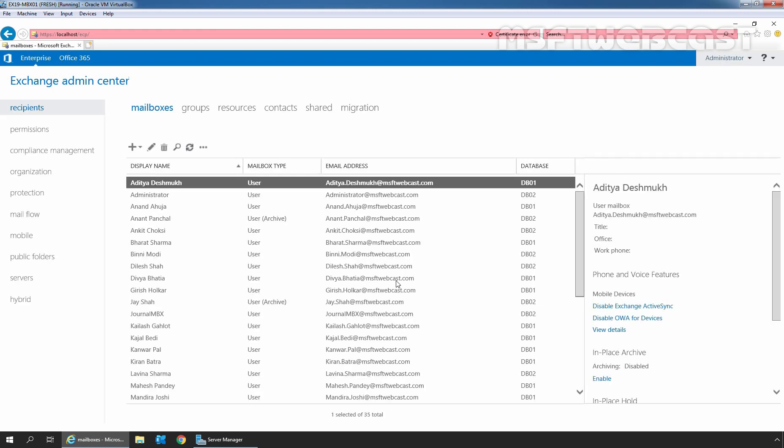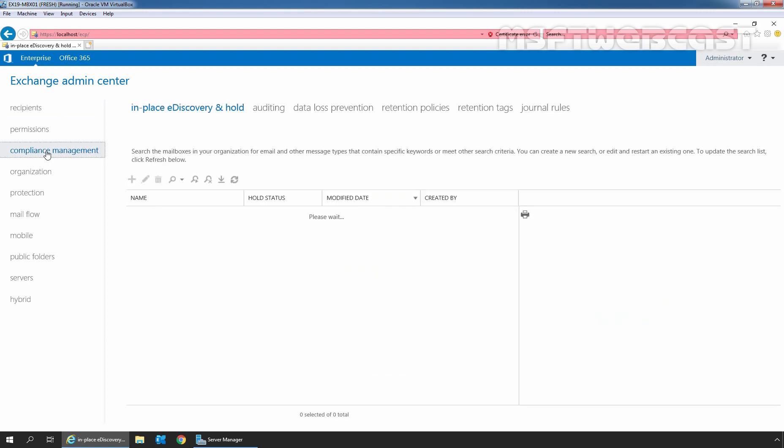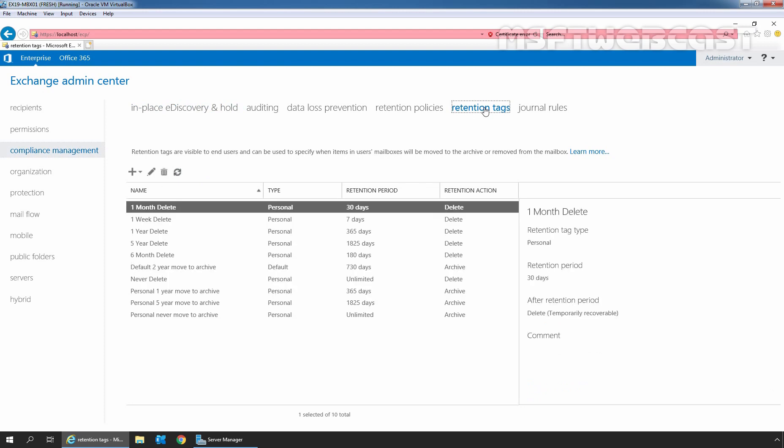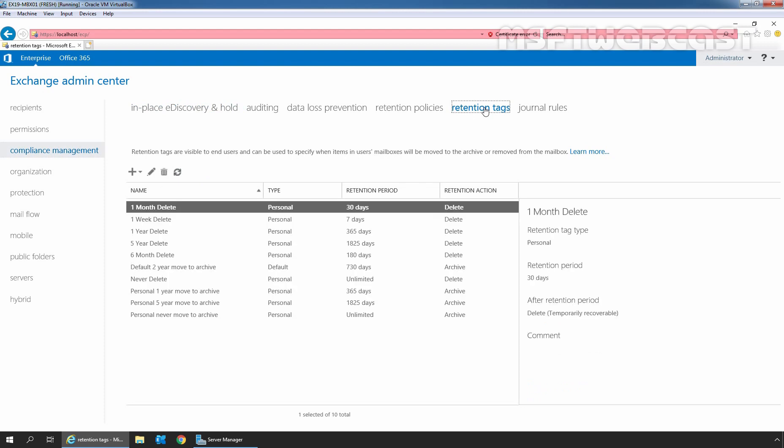In the Exchange Admin Center, we need to click on Compliance Management and then we need to click on Retention Tags tab. Exchange 2019 has 10 retention tags created automatically.